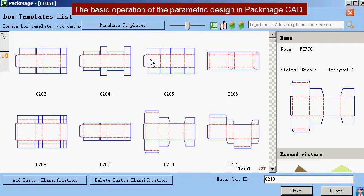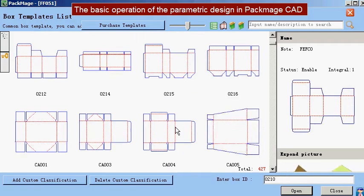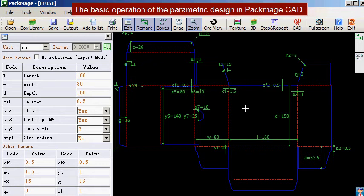All the box templates in PackMage CAD library can be imported for parametric design. That's all for parametric design.